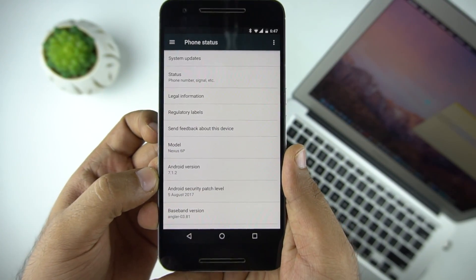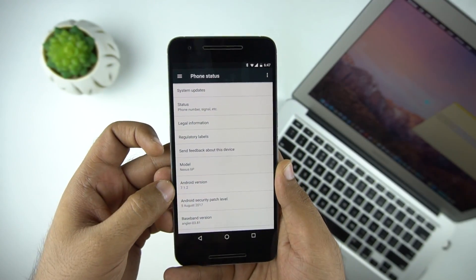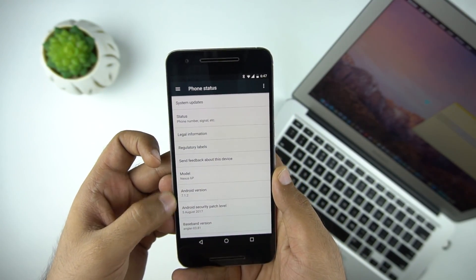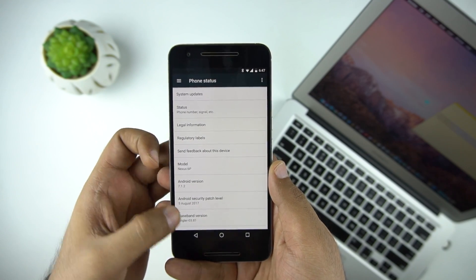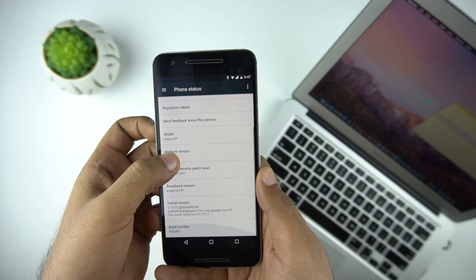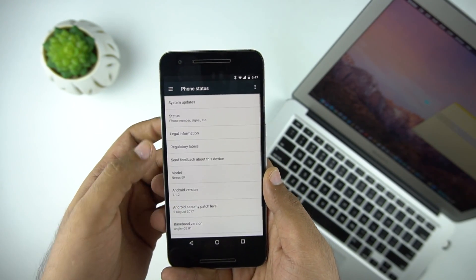Now about the Android O, it's available right now to download for Nexus and Pixel devices. And after a couple of months, we might see the update coming to other phones.